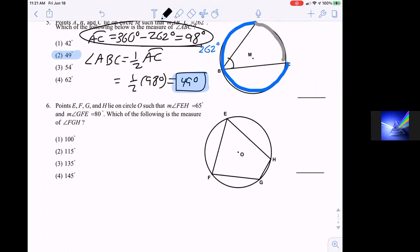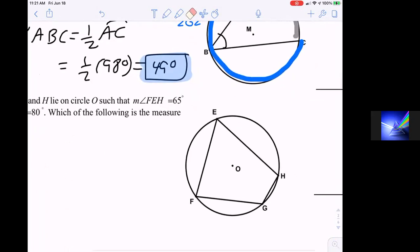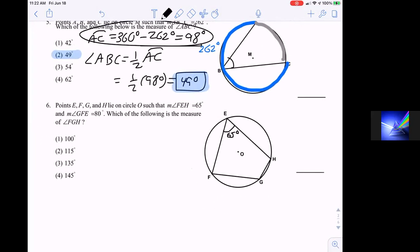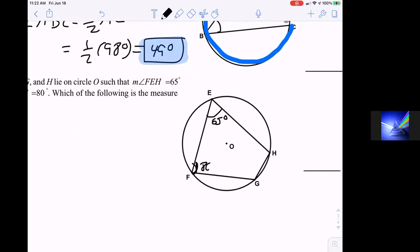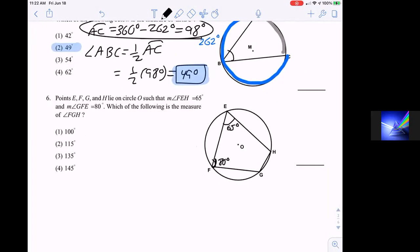In question six, points EFGH lie on circle O such that angle FEH is 65 degrees — that's the top angle. And the measure of angle GFE is 80 degrees — that's the angle on the left. We want to find the measure of angle FGH.